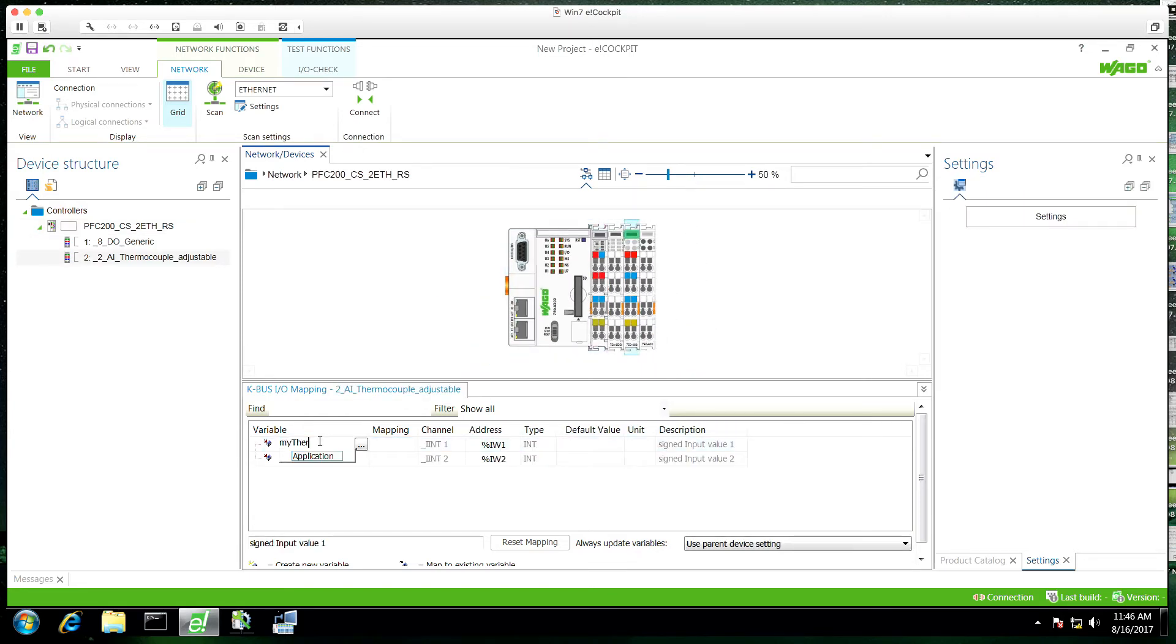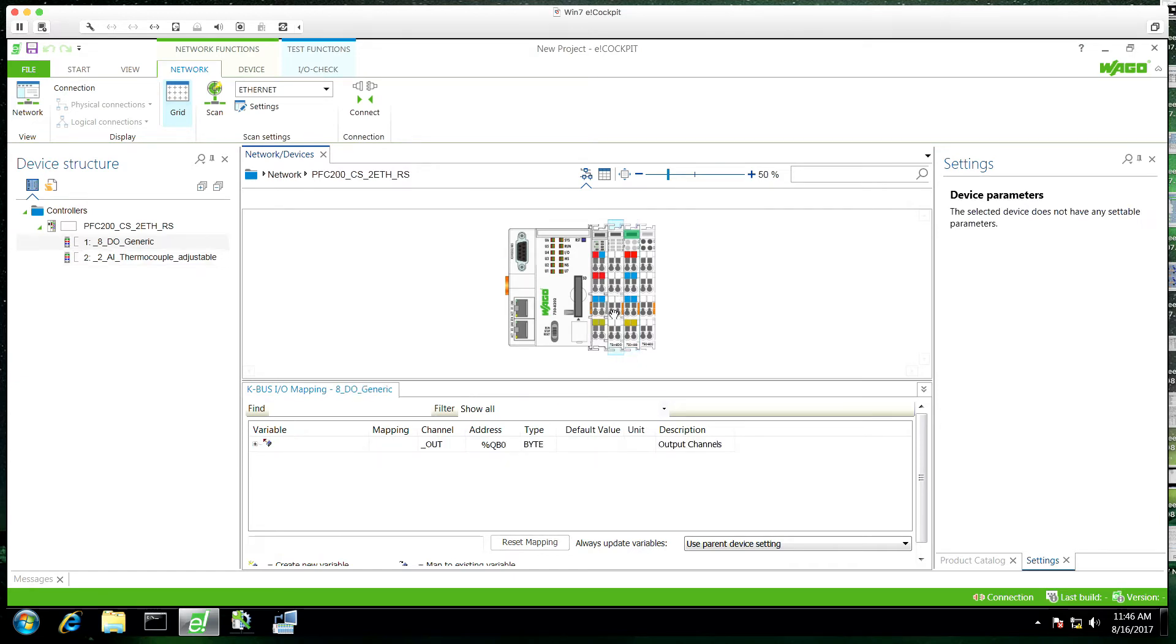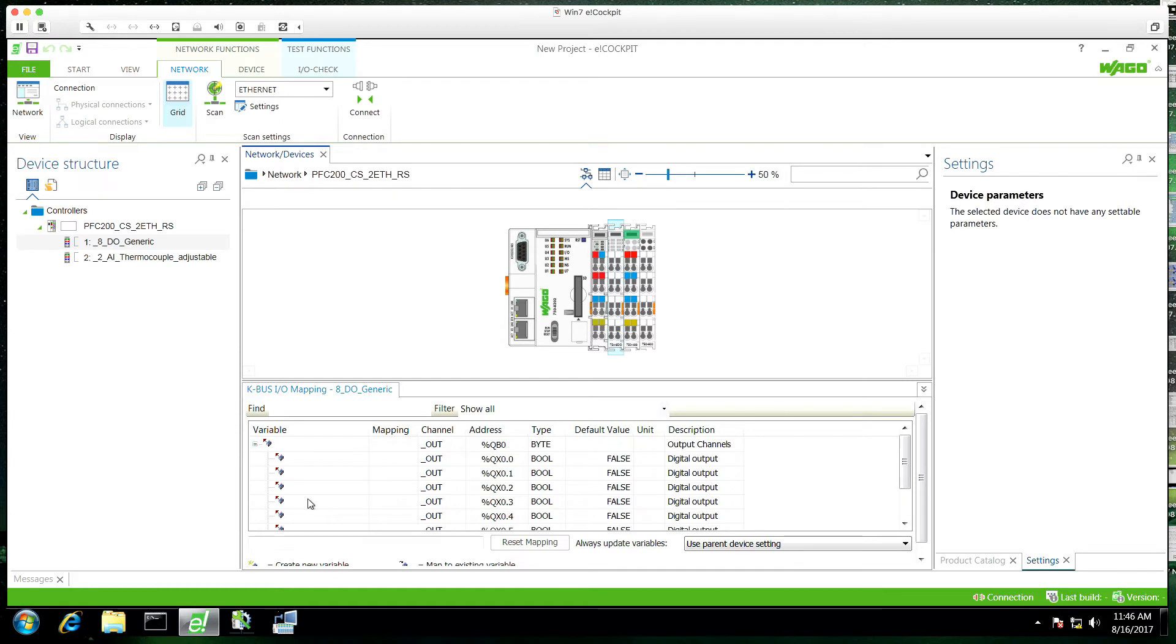I'll double click this and you can see the full hardware here. We'll go to the thermocouple and I'm just going to create a tag for my thermocouple input. You can tag each of these channels individually which is also pretty nice. They create global variables.